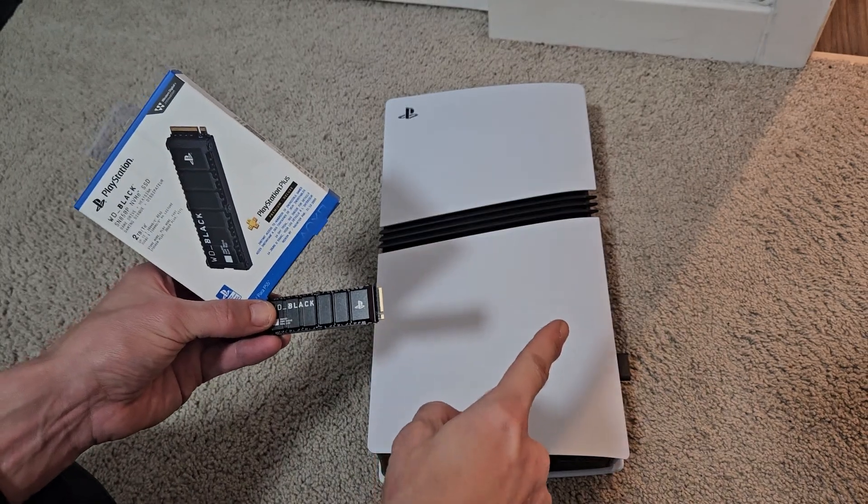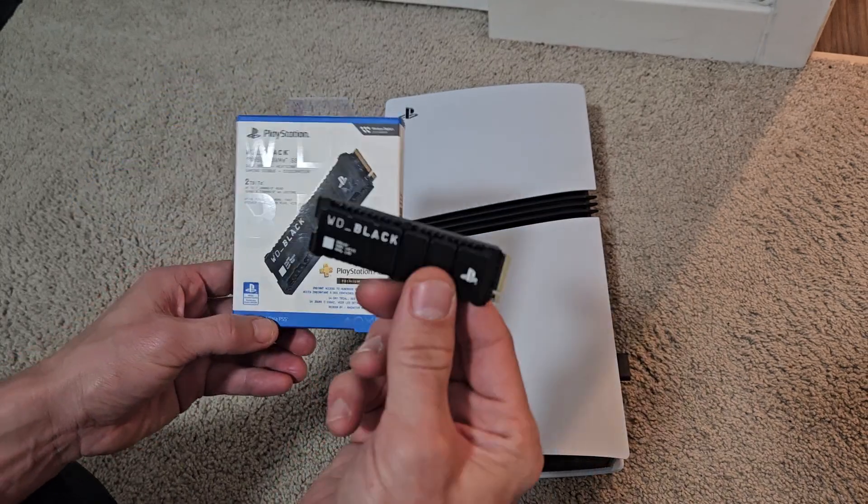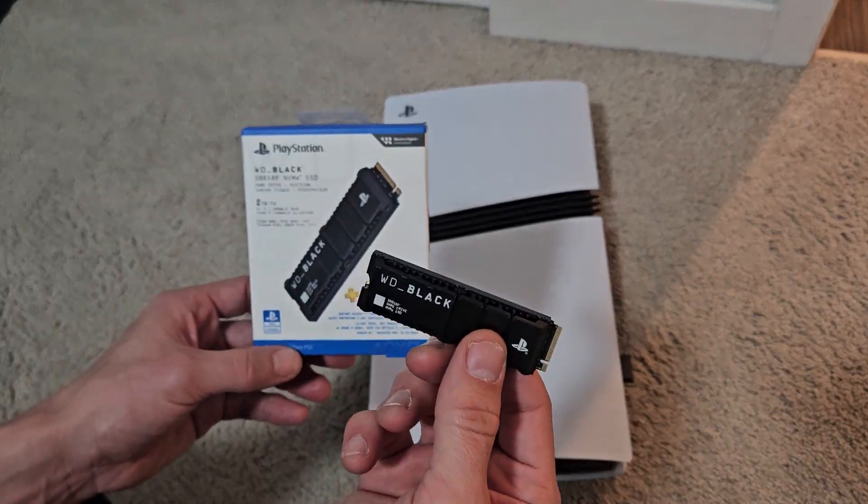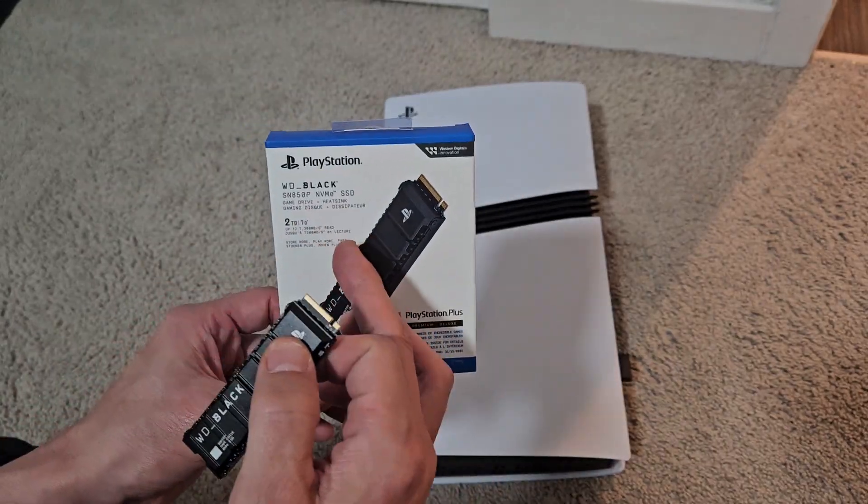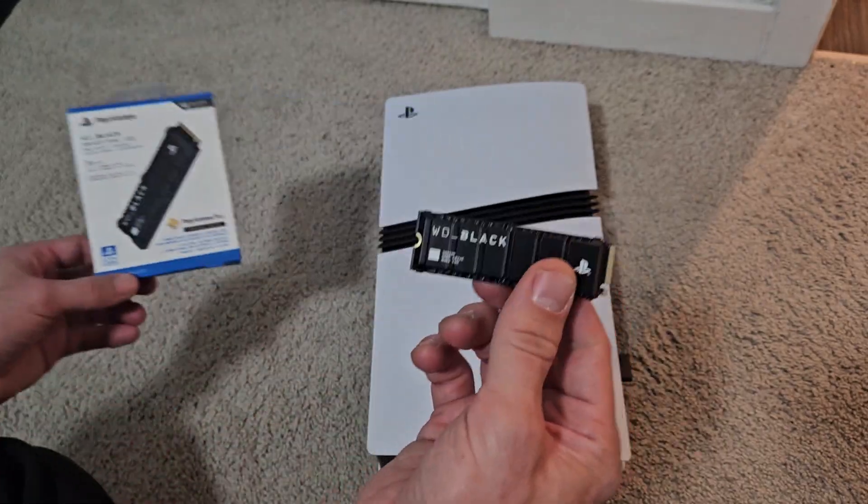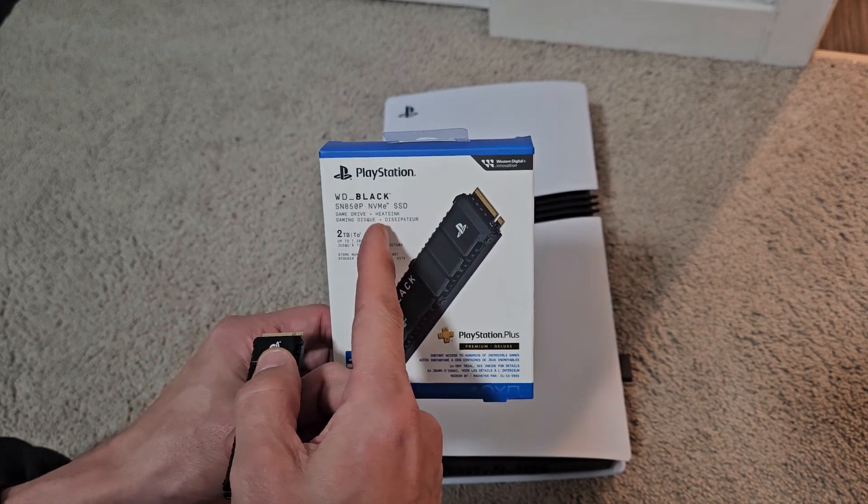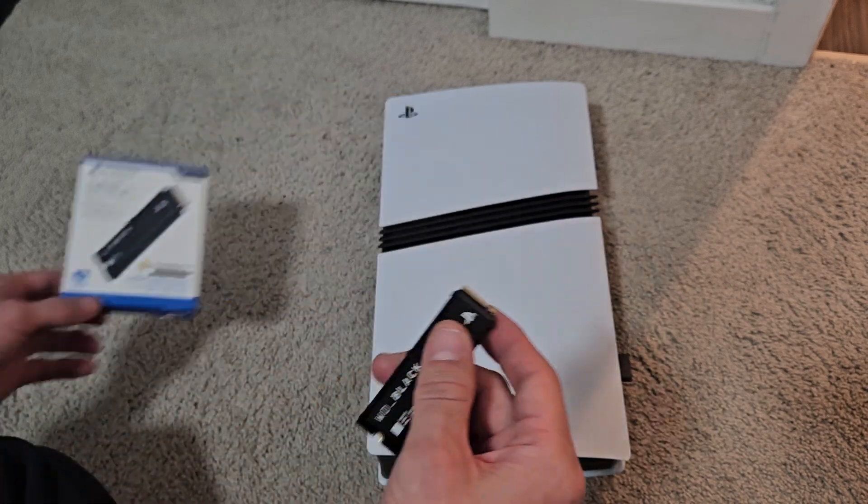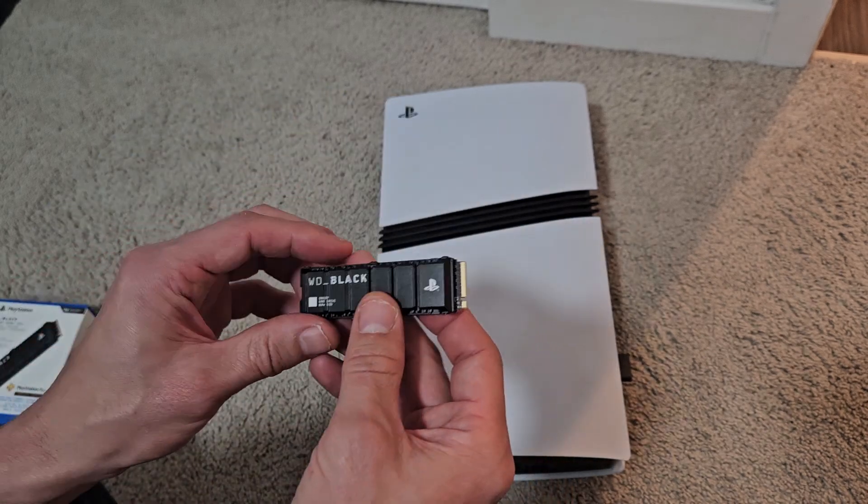Here is the PS5 Pro. I'm going to show you how to install this WD SSD. The one I got is a 2TB.